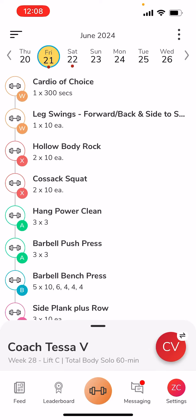Hey there, Coach Tessa here, just showing you on TeamBuilder a new feature that we have. What you'll see here is my regularly planned programming — this is the program that your coach has put onto your TeamBuilder calendar regularly.